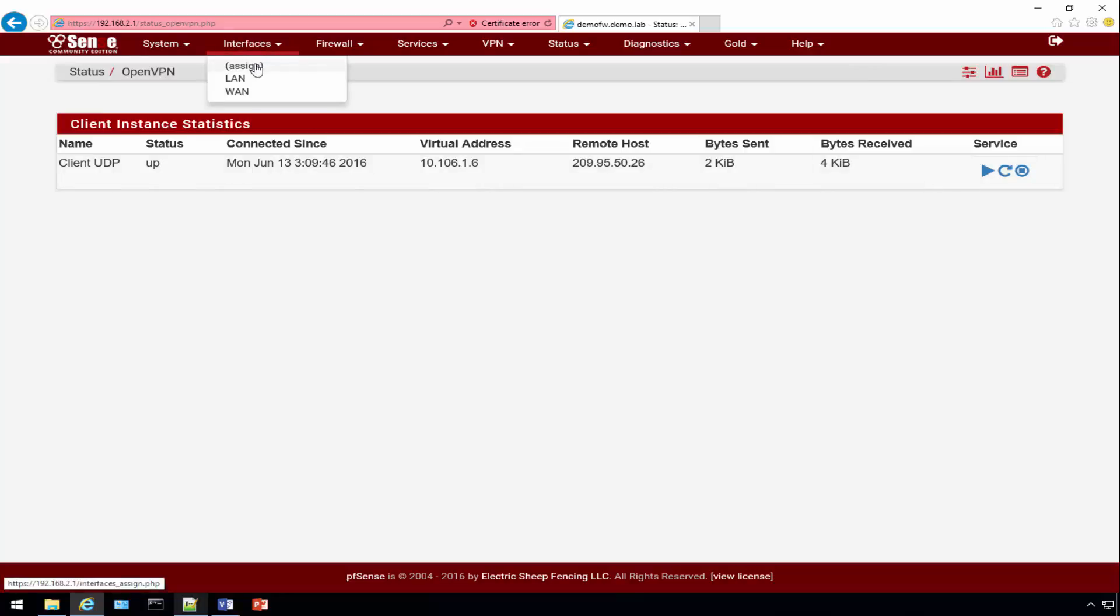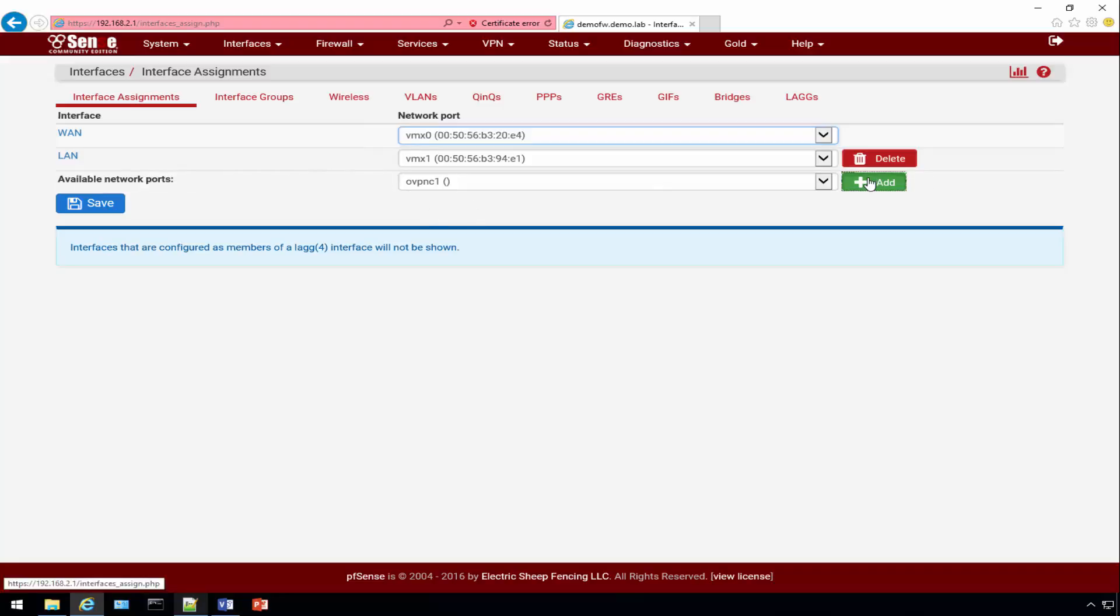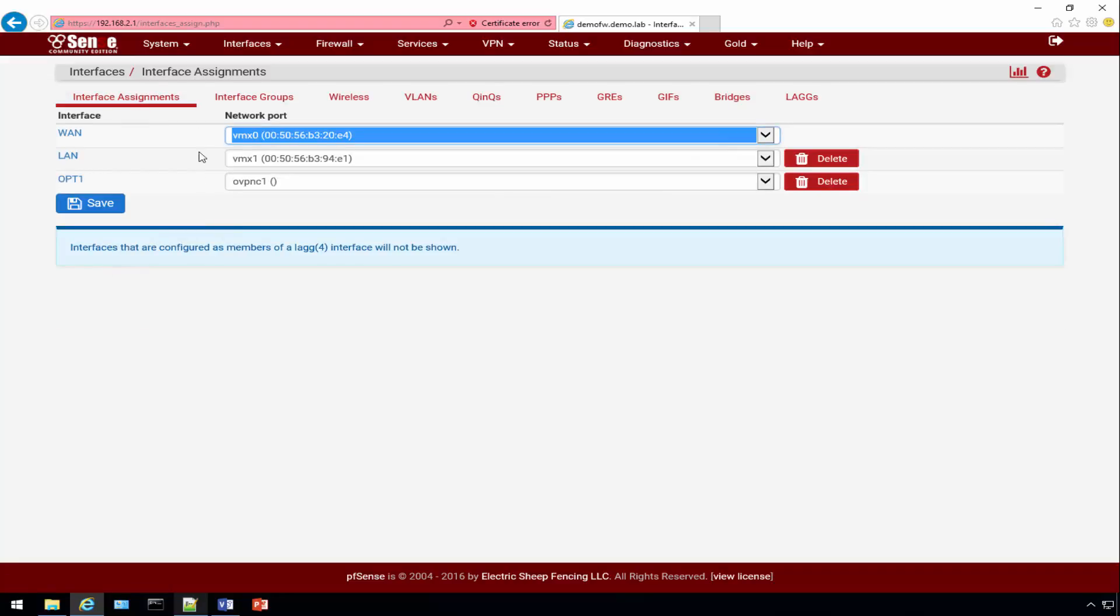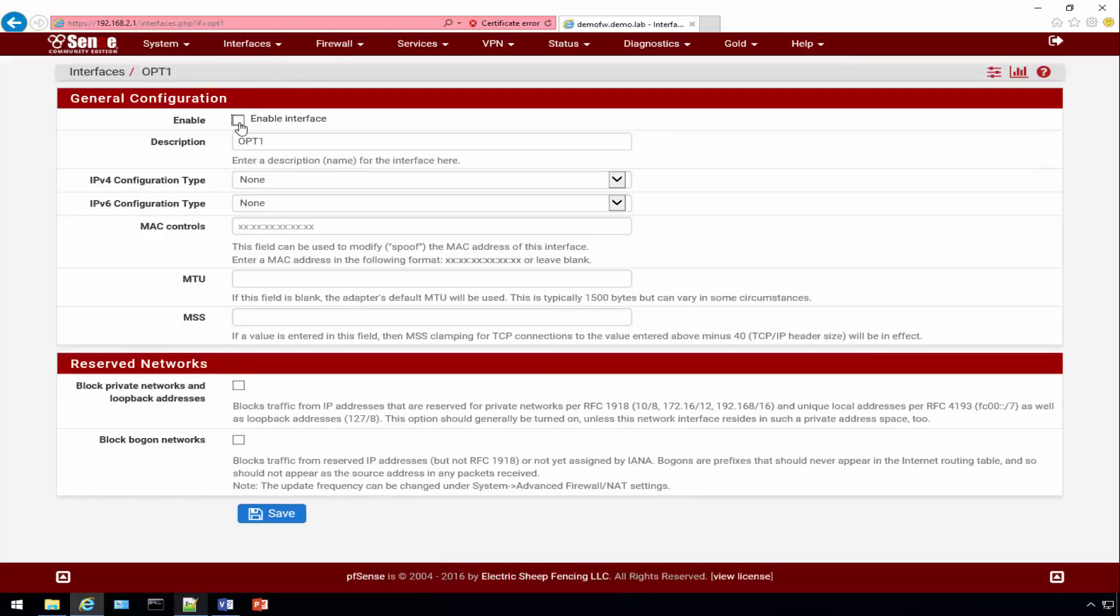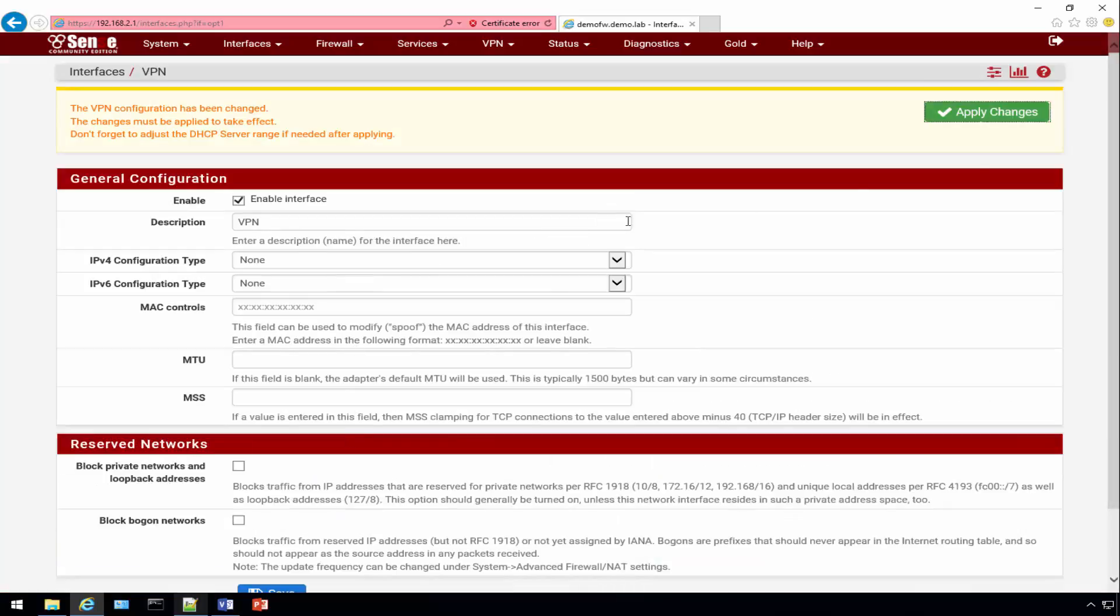When we created the client it created this new network interface. We're going to leverage that and create a new interface called OPT1. Click Save, we'll click here in the dropdown and see OPT1. I like to give my interface a label so we'll call it VPN. Then enable your interface, really don't have to select anything else. Click the Save option, click Apply.